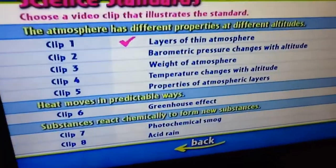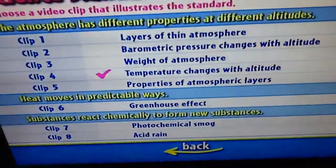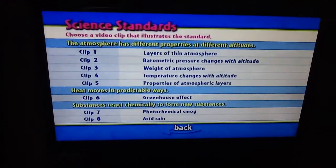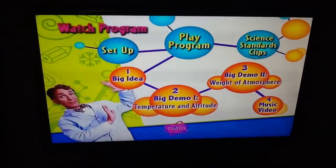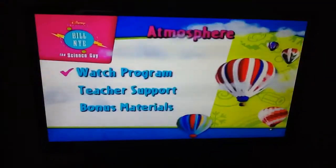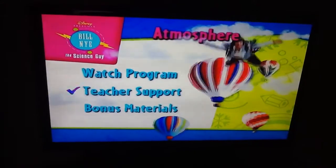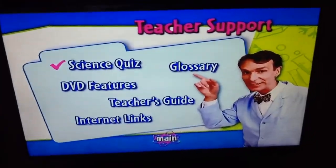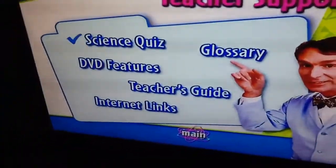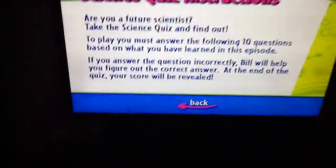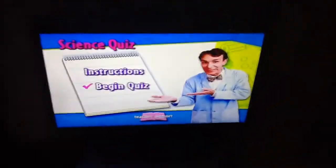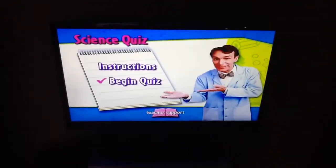Science and Eclipse. Teacher support, science quiz — instruction, begin quiz.